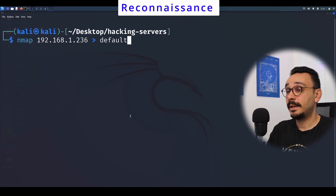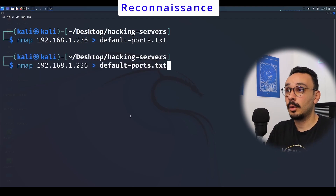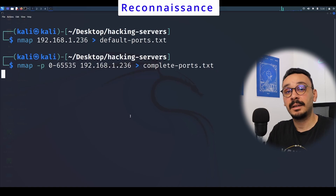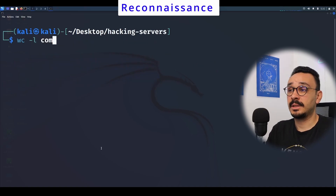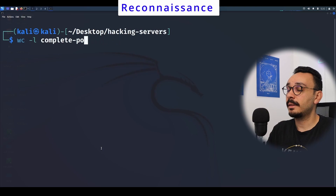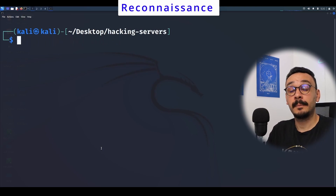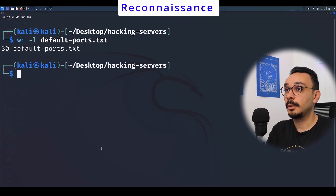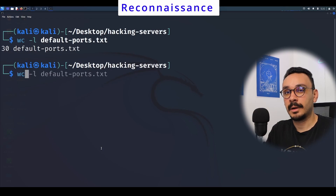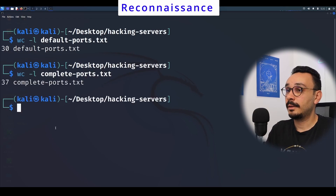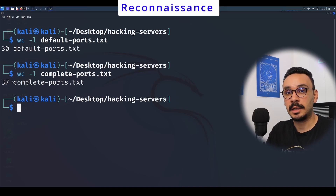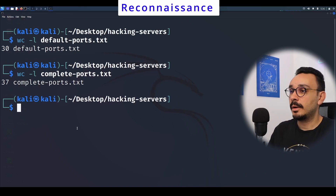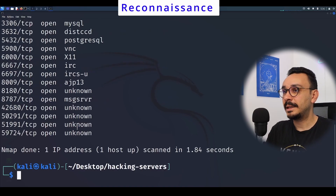I'm going to save the results of the default port scan and the complete scan to separate files, then count the lines in both to see if there's any difference. Using the word counter with the minus-l flag to count lines, the default scanner gives us 30 lines — roughly 25 open ports. However, the complete scan gives us 37 lines, meaning we missed about seven open ports with the default scan.